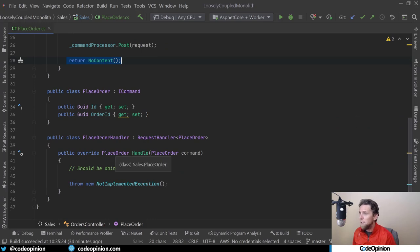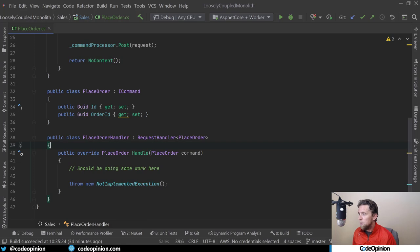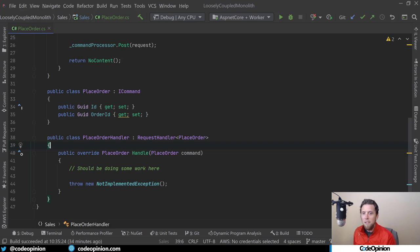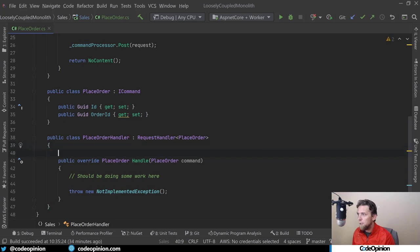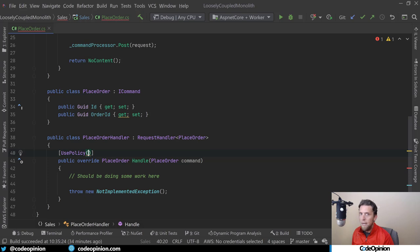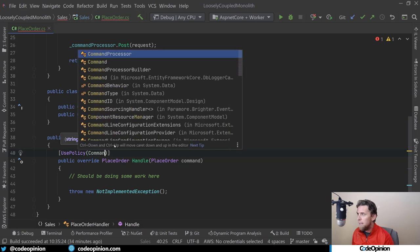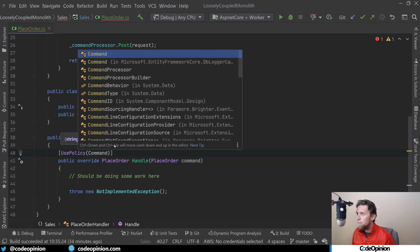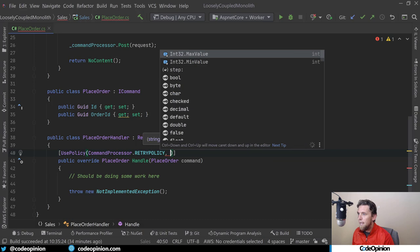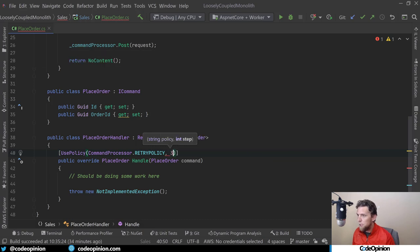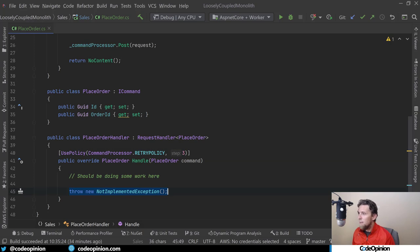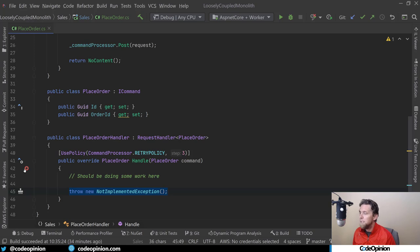The cool thing you can do when you start getting this execution in isolation is there's going to be things that you want to add, like retries, for example. I can add a policy, command processor dot retry policy, and I'm going to set it to three. So when this fails, Brighter is automatically going to retry this three different times. I'm going to add a breakpoint here so we can actually see that happen.